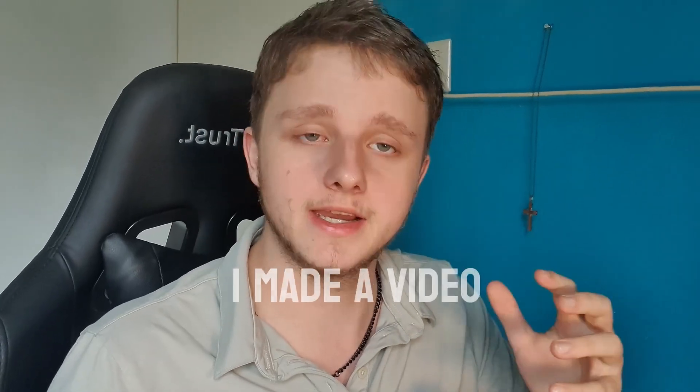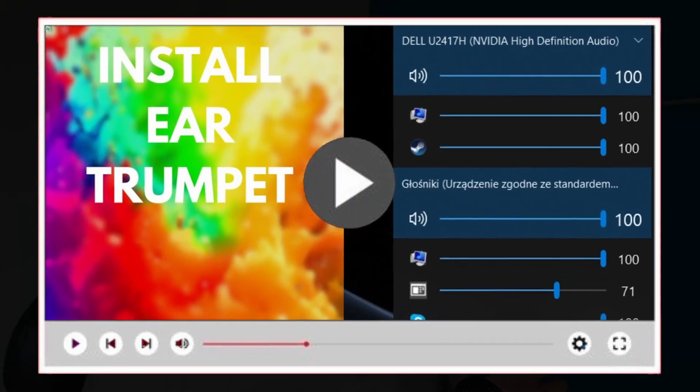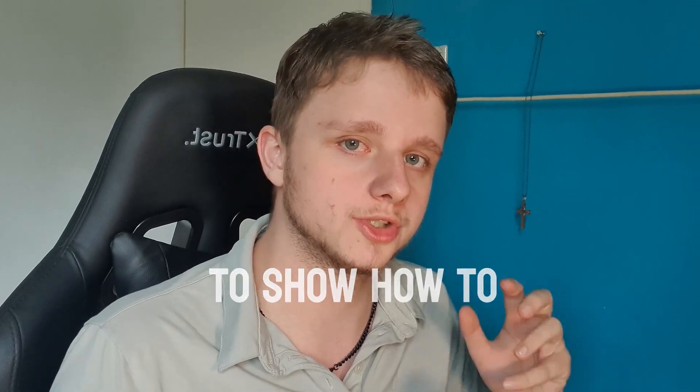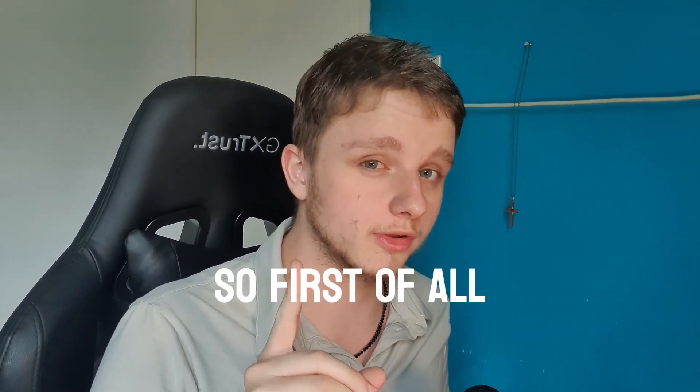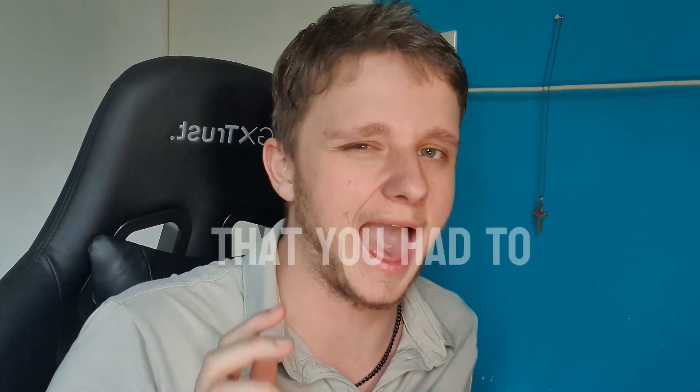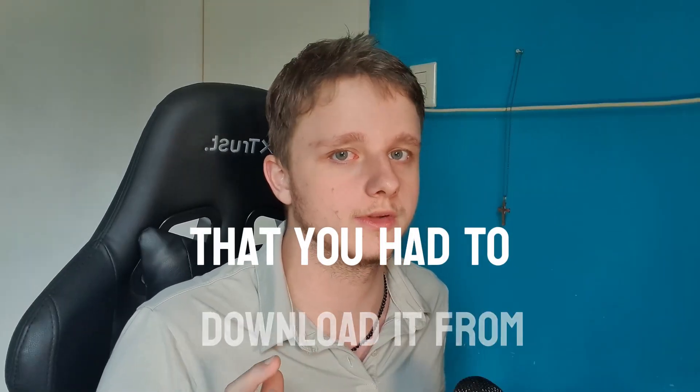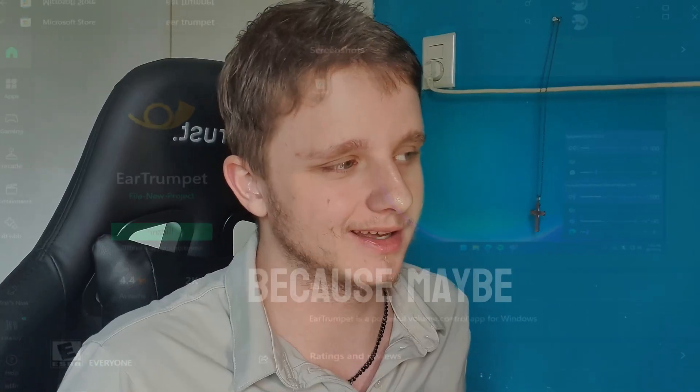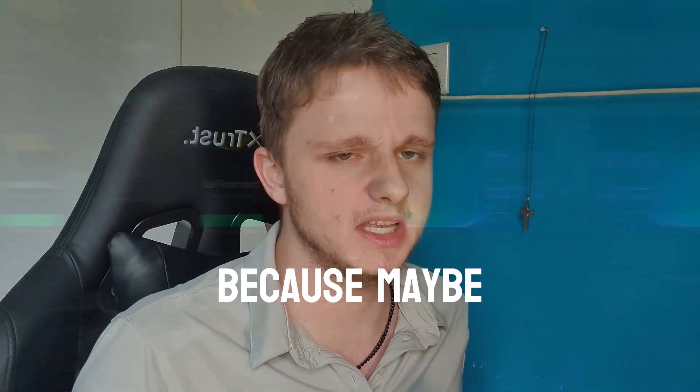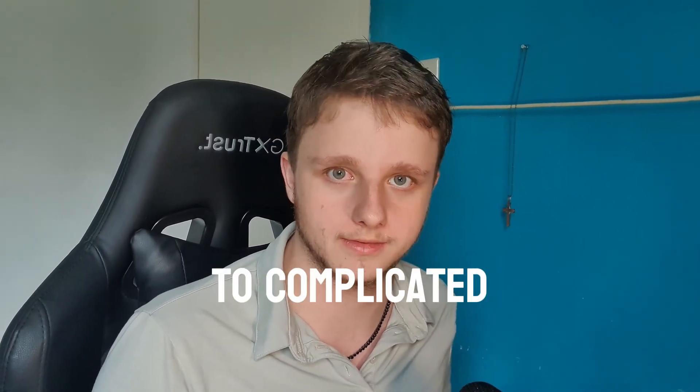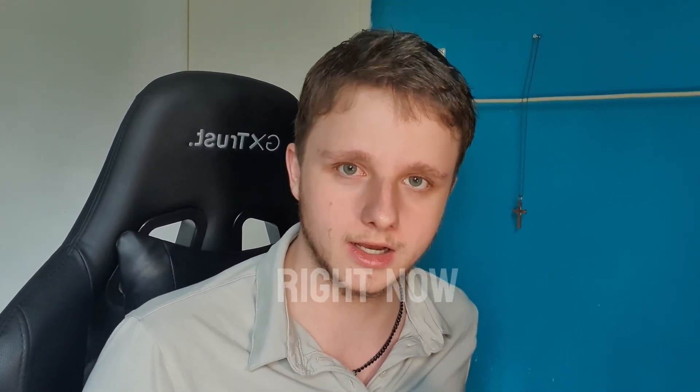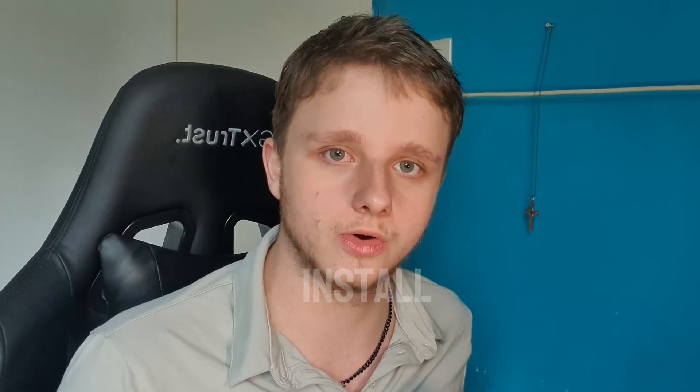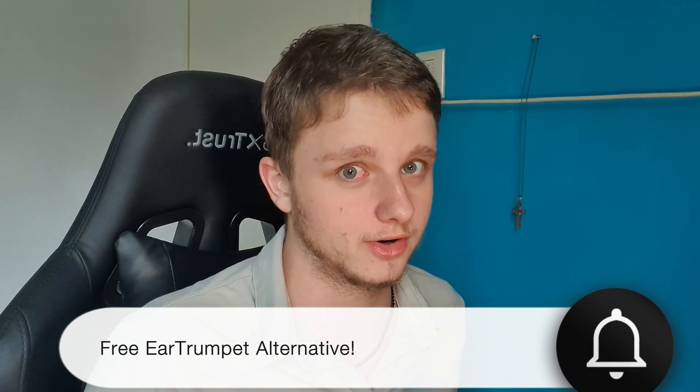One year ago I made a video where I explained how to install Ear Trumpet, but now I'm going to show you how to install it with a few advanced tips. First of all, people are commenting that you had to download it from the Microsoft Store because maybe GitHub looked too complicated, but I'm going to explain to you right now how to install Ear Trumpet and how to use this application, and actually a free alternative to it that's actually built into Windows.